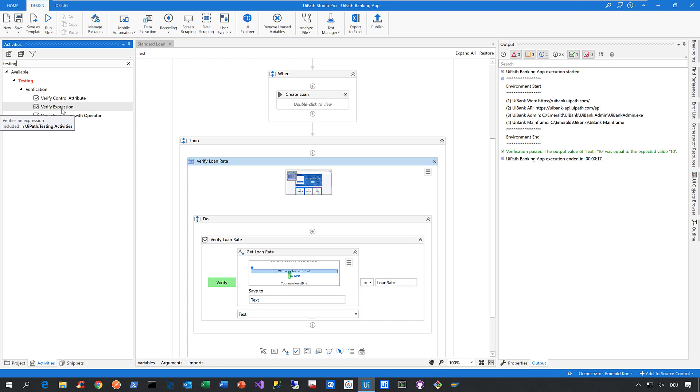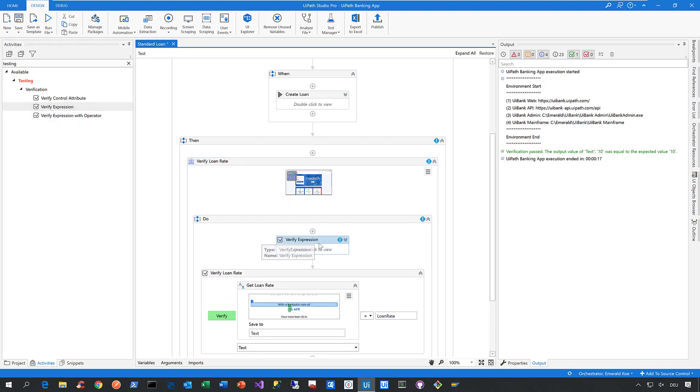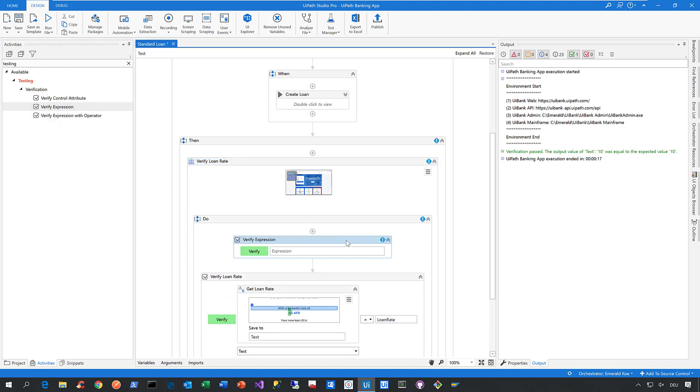Let's start with this one here, Verify Expression. We can just drop it in, expand it. It's a very simple one. You can say you want to verify an expression like one is one, a very simple one.